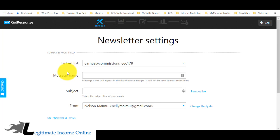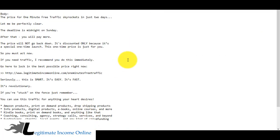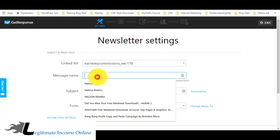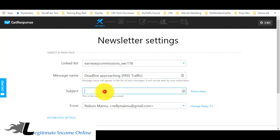You can send out any type of email you wish — it depends on your email list. It can be about weight loss or make money online niche. The linked list here is nothing to worry about because at the end you'll be selecting the list from your GetResponse account. I'm going to use this swipe copy as both the subject and message name.